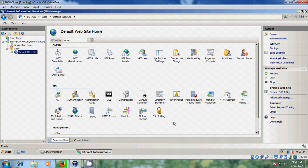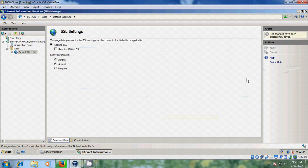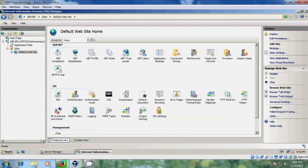Now open SSL Settings. Please select Required SSL, click Accept, Apply, and then restart the site. Exit.